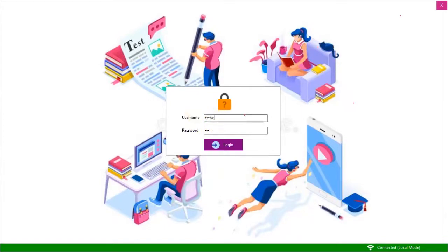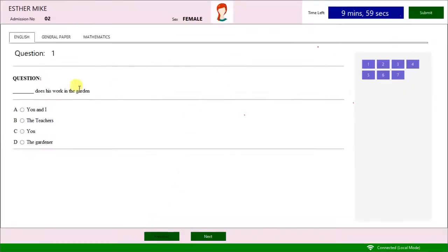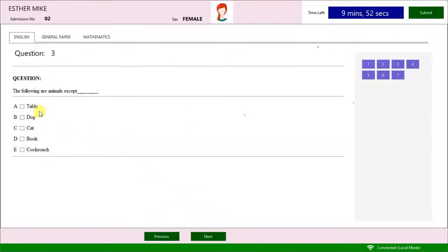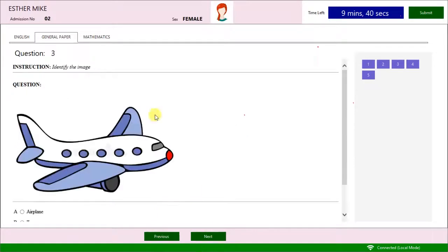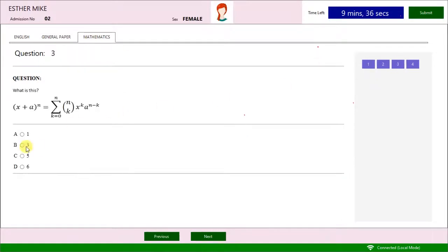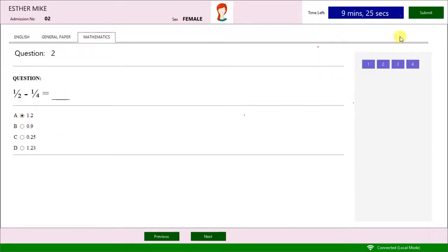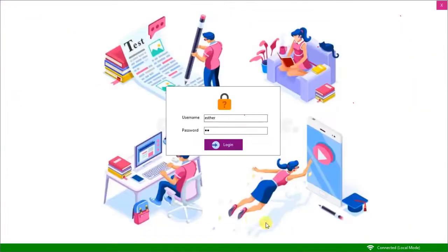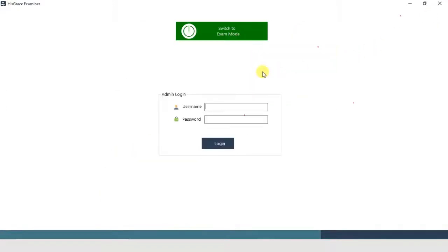Click the Close button to exit the examinee mode. Log in as admin.